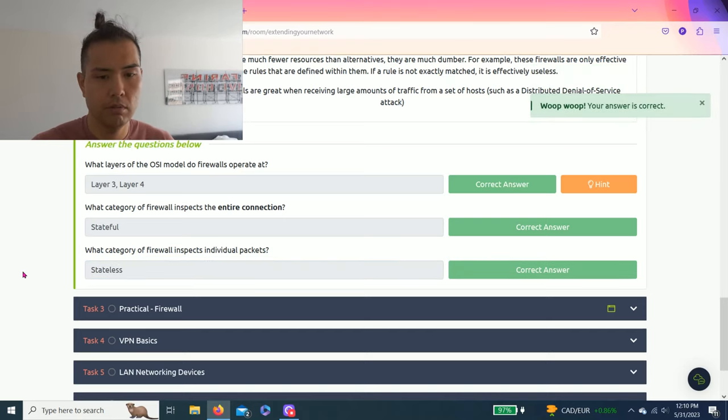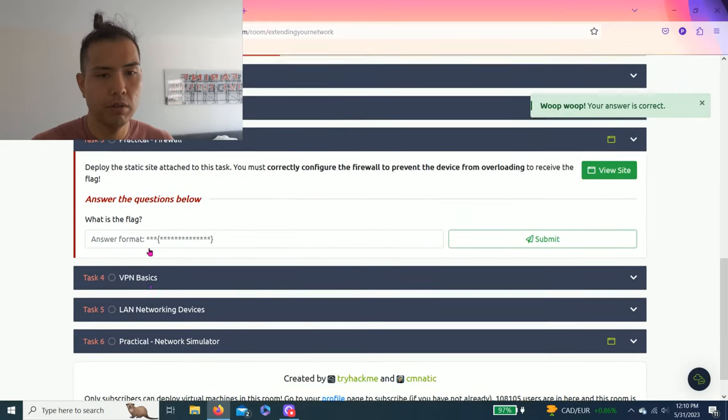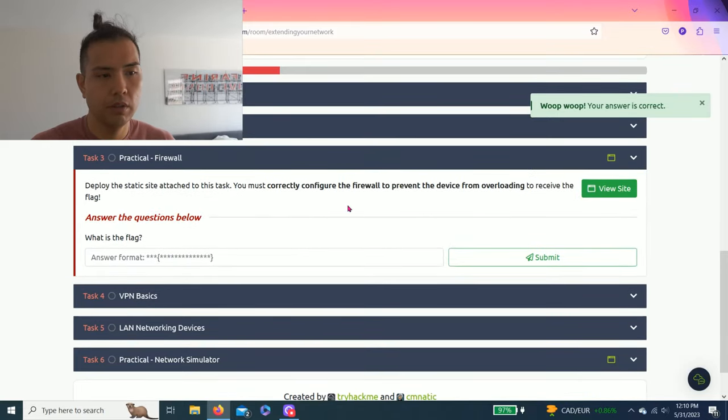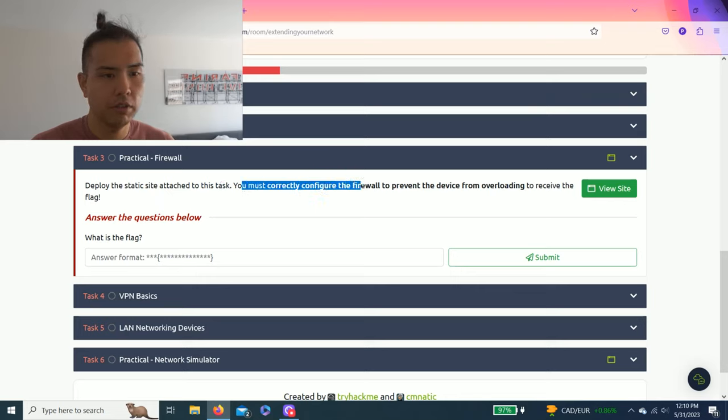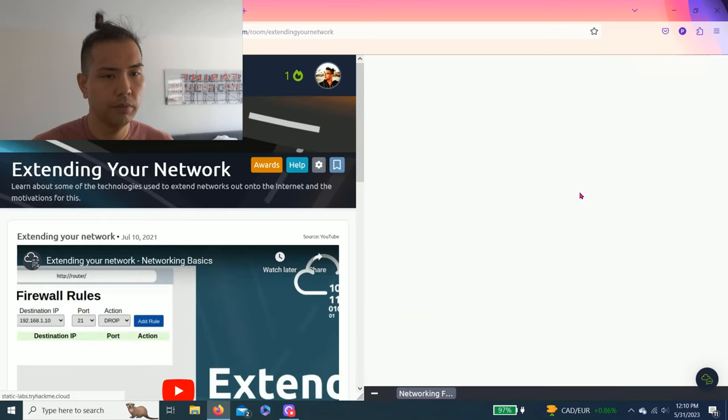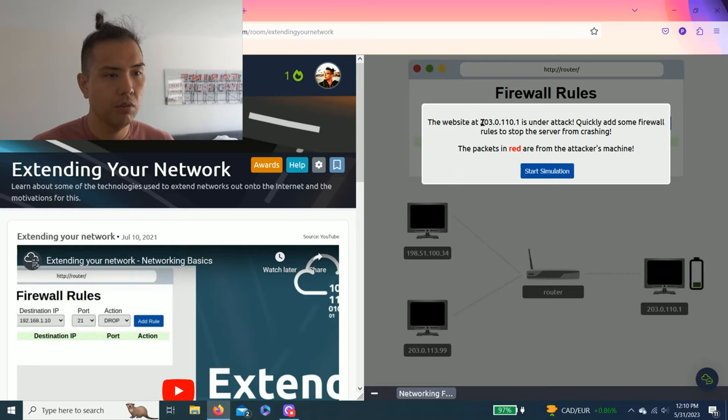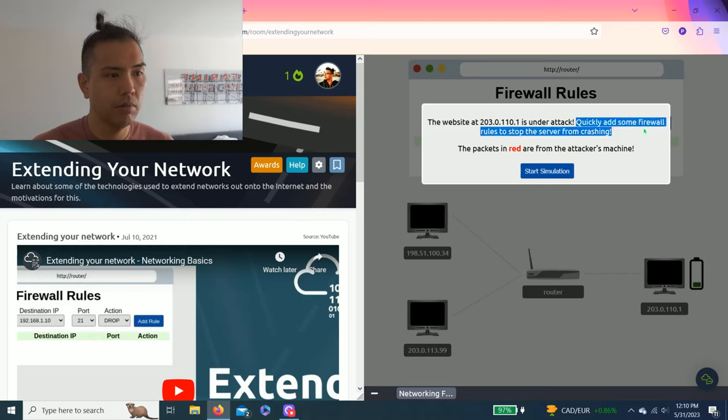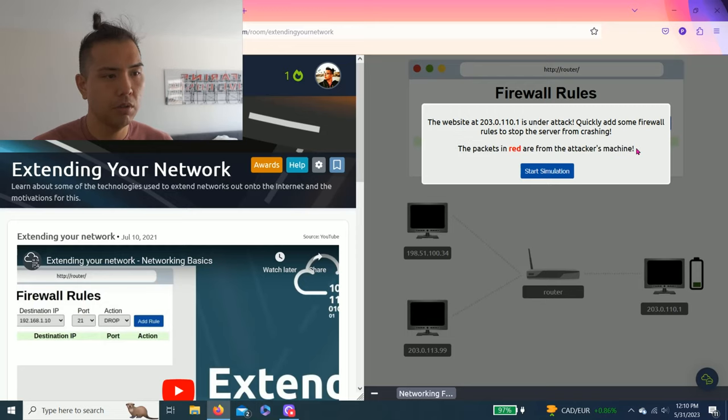Let's go, task three: practical firewall. Deploy the static site attached to this task. You must correctly configure the firewall to prevent the device from overloading to receive the flag. The website at 203.0.110.1 is under attack. Quickly add some firewall rules to stop the server from crashing. The packets in red are from the attacker's machine. Start simulation.